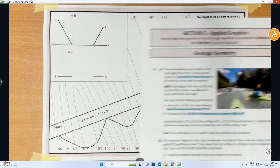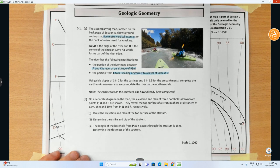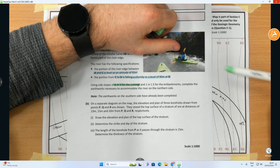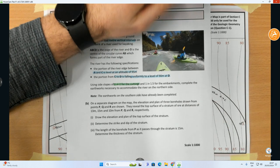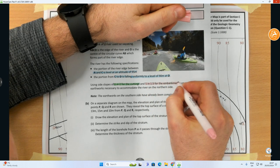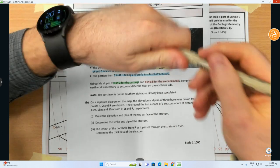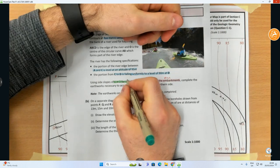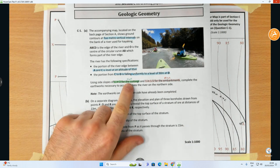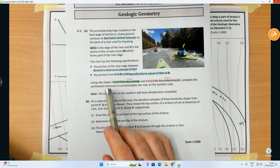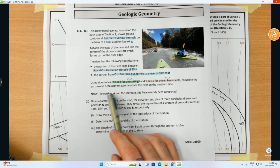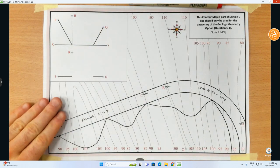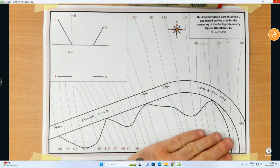Using side slopes of one in two for cuts — I'll use green for cuts — and one in 1.5 for embankments, known as fills — I'll use red for fills. We have to complete the artworks necessary to accommodate the river on the northern side. Note that the artworks on the southern side have already been completed, so we only need to do the top side.